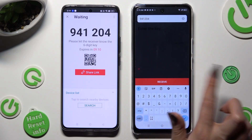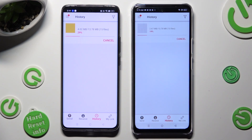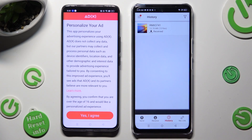So when I do that, as you can see, all of my files were successfully sent.